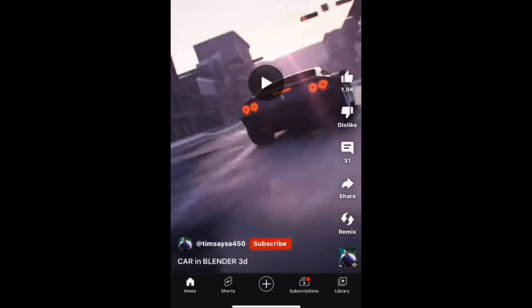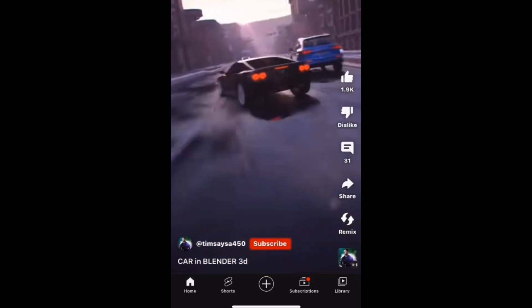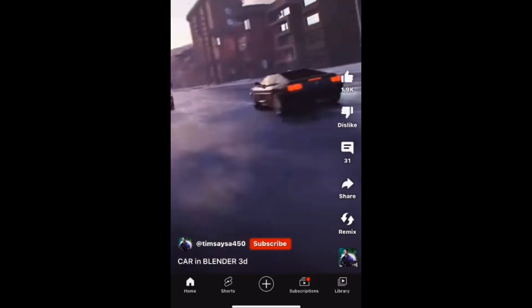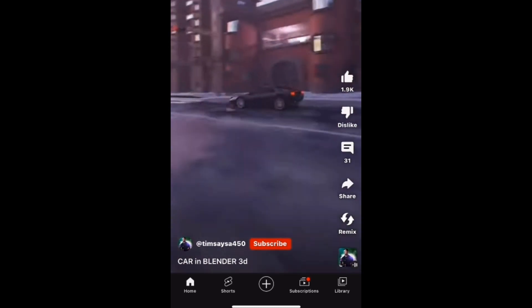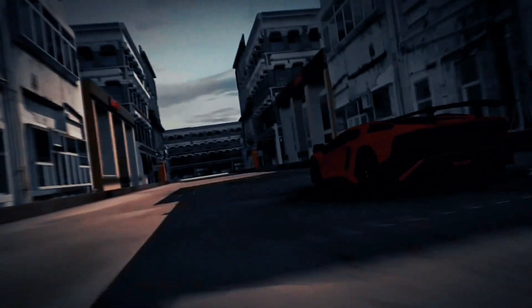So, I was scrolling through some YouTube shorts and I came across this video made with Blender and I really liked it, so I tried to make something similar with Prisma 3D using my mobile phone.